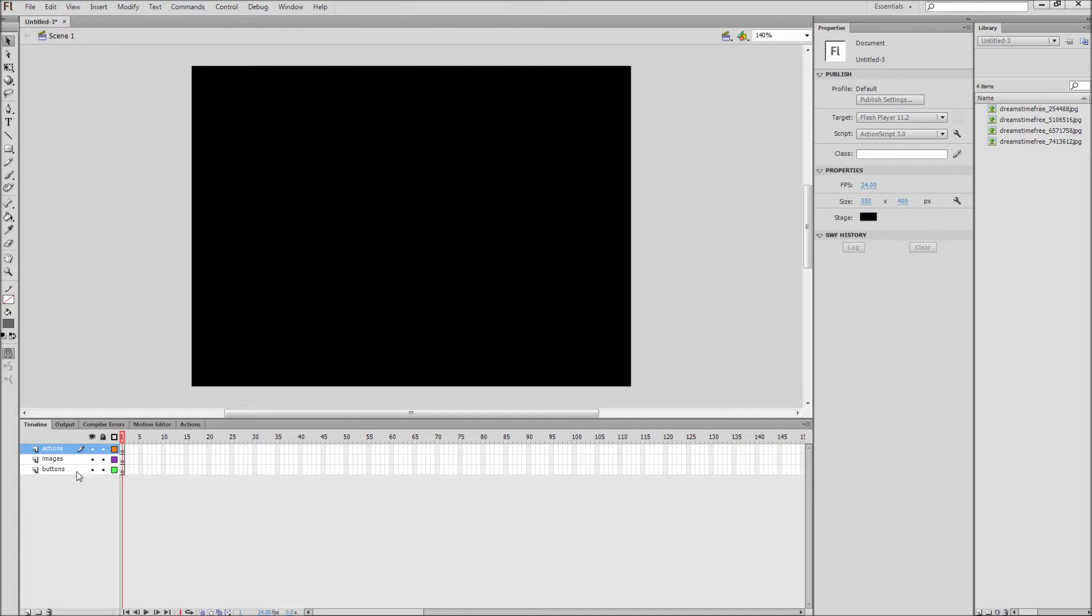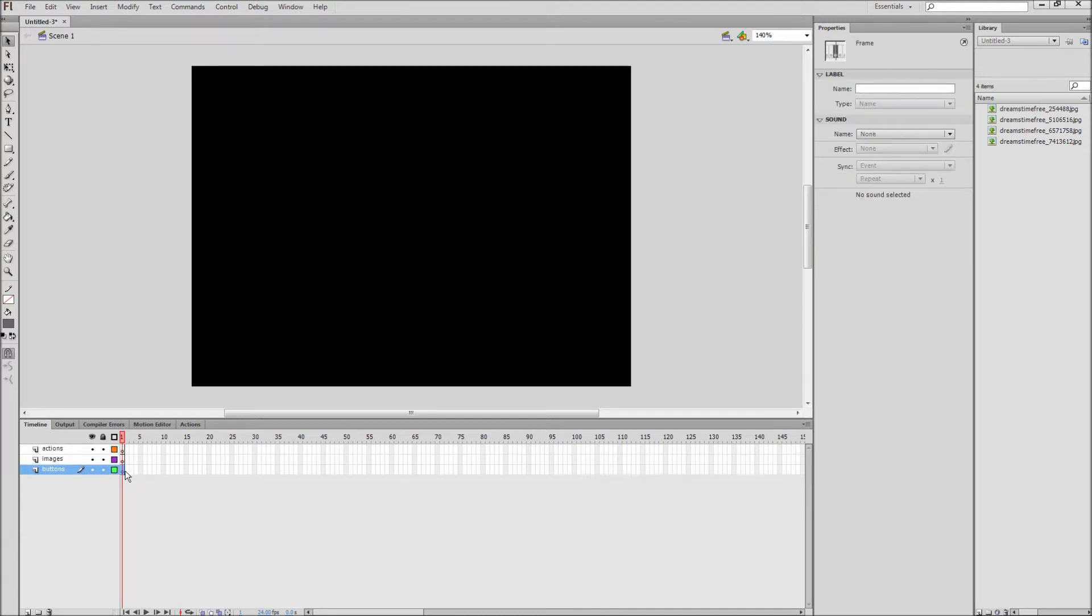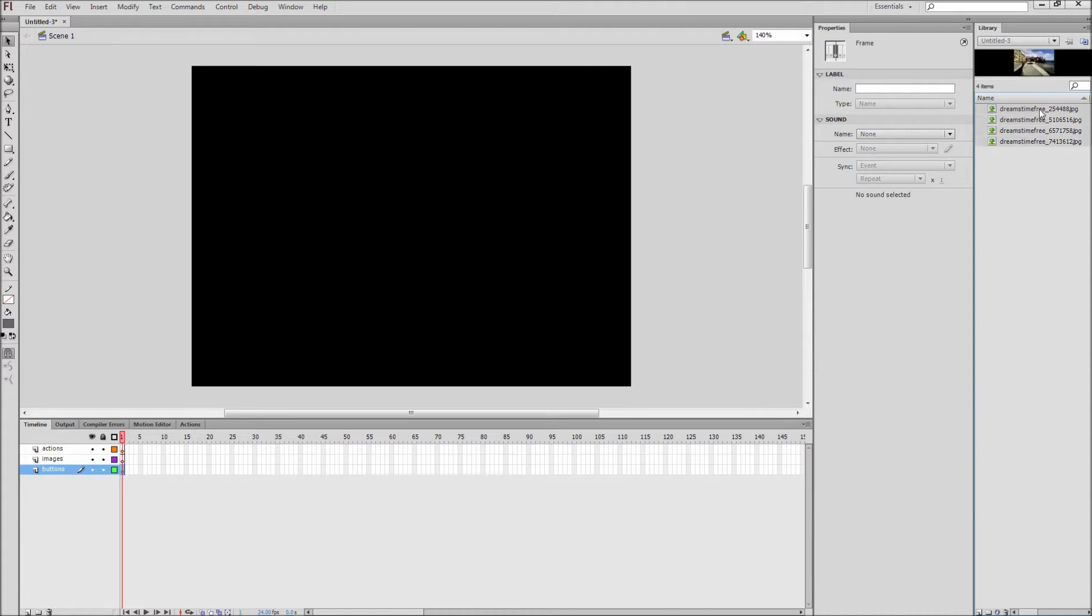After that, go to the first frame of your Buttons layer and drag all of your images out onto the stage. These will be your thumbnails for navigation.